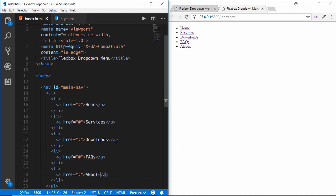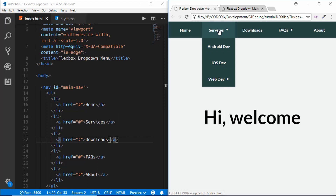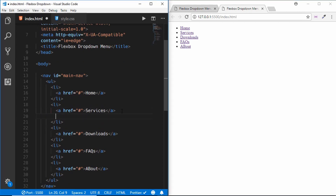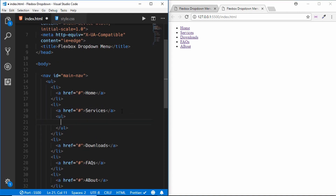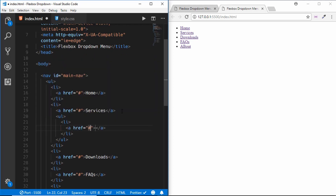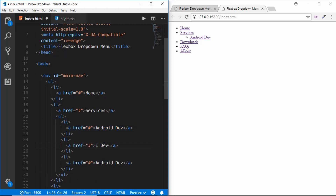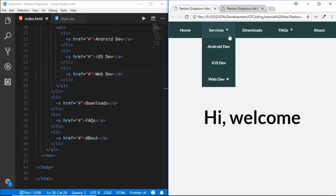In Services we have three more menu items: Android Dev, iOS Dev, and Web Dev. After the anchor tag for Services, we create another ul, then an li with an anchor tag. We copy this two more times for iOS Dev and Web Dev.